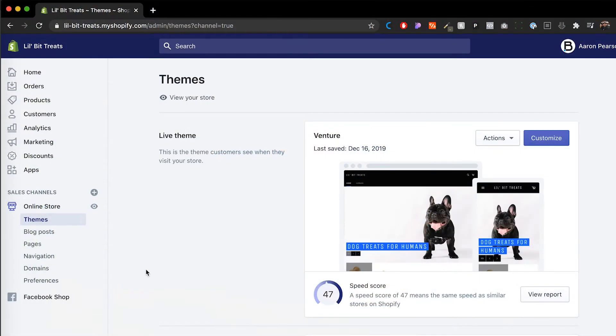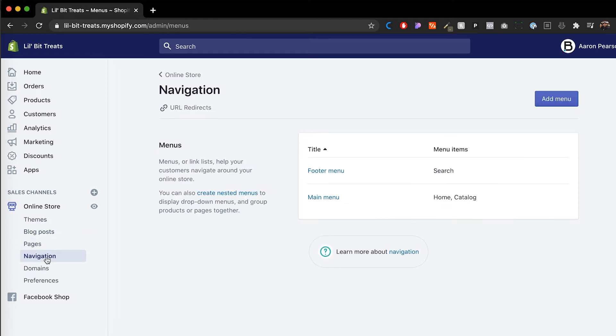Then you want to make sure that you click on online store and we head over to navigation. In here, we're going to click on our main menu.